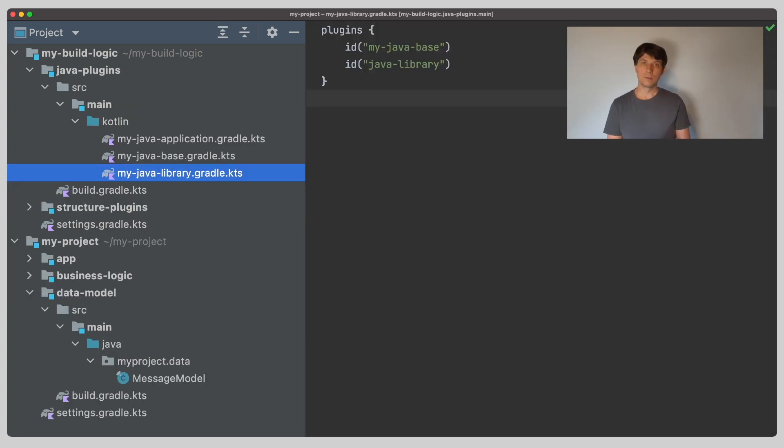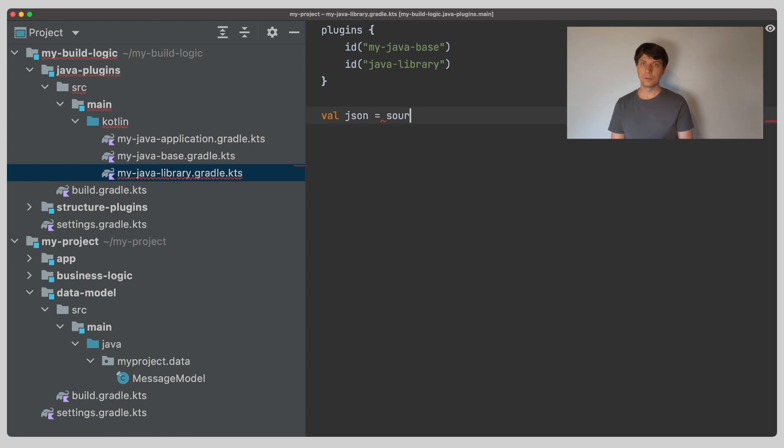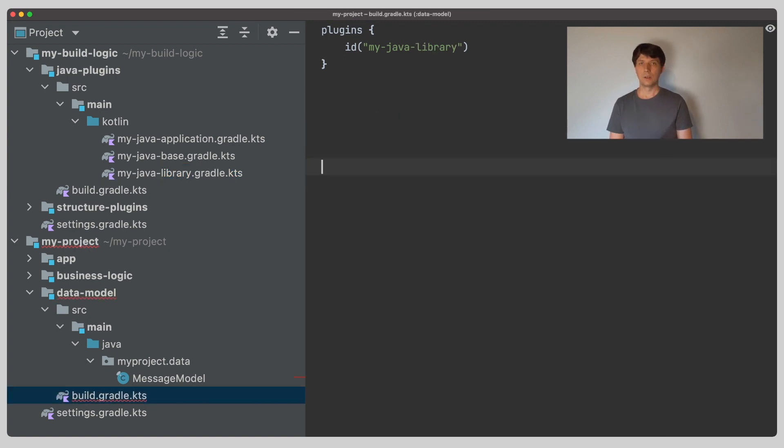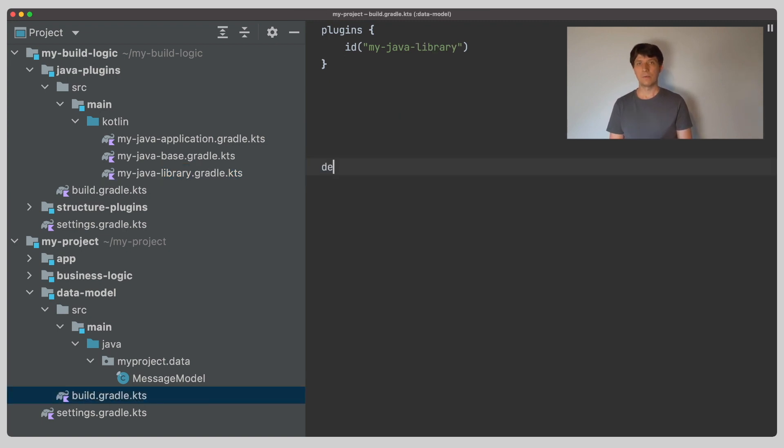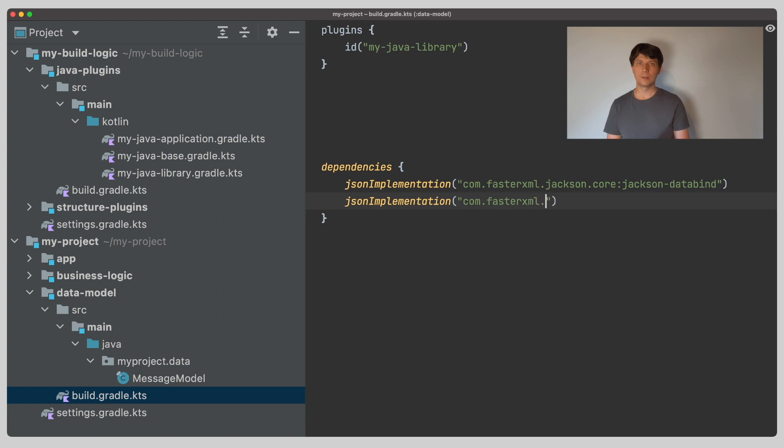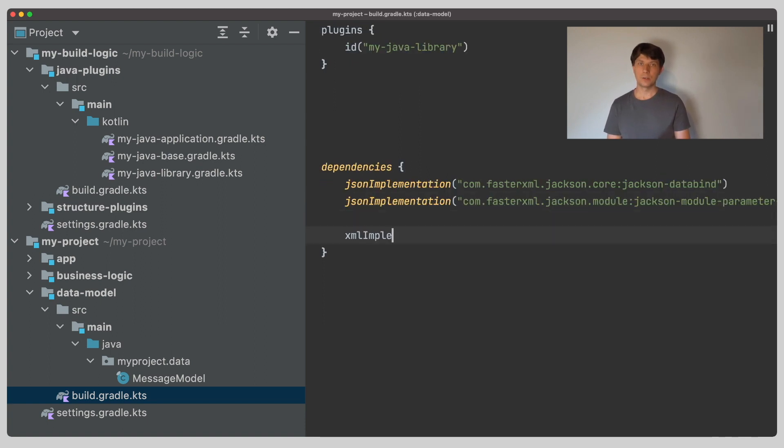First, for separating the code, we can use additional source sets, as we learned about in the previous video. In our convention plugin, we create a JSON and an XML source set. In the build.gradle file of our data model project, we can now define dependencies only for these source sets. We want to use Jackson to implement our serializers, so we add the corresponding dependencies here.